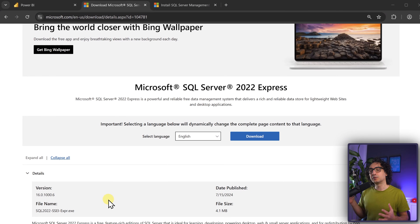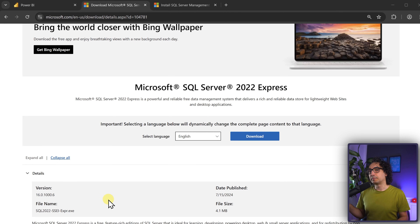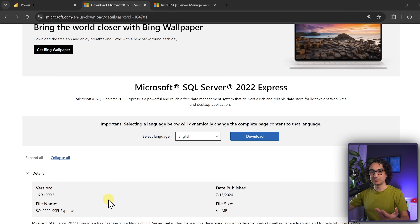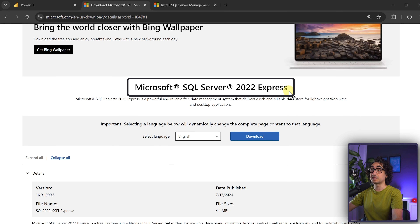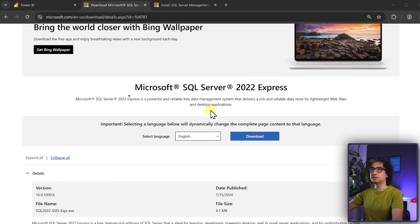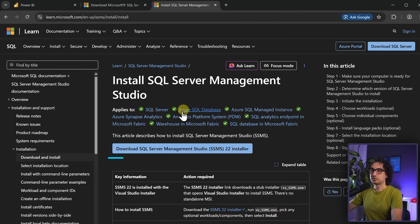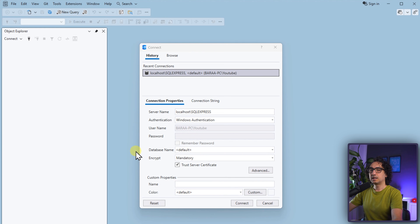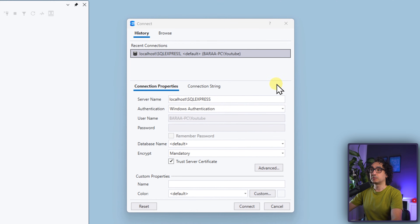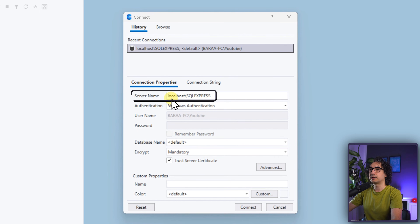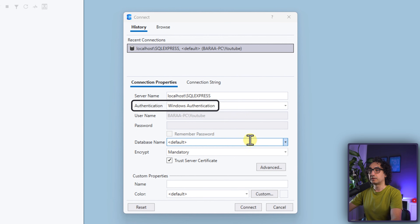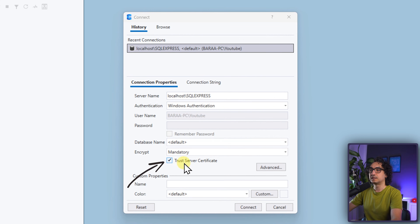Now let's go back to Power BI to practice. To try Direct Query, you need some kind of database installed locally on your PC, or if you're working in a company, you can test with the database you have. Don't worry too much — the course is based on files, so we won't deal with databases all the time. But if you don't have one, I'll show you quickly what to install. The easiest option is Microsoft SQL Server Express, which is free — just a few clicks to install locally.